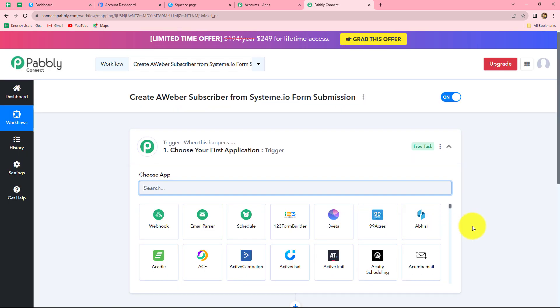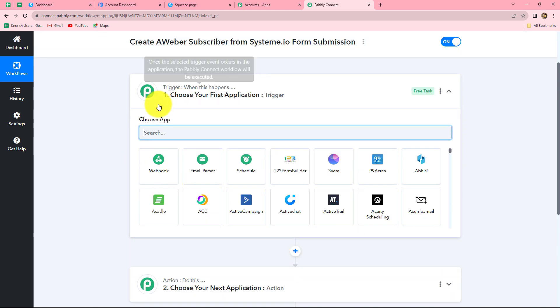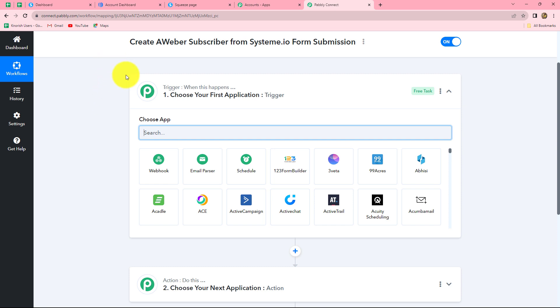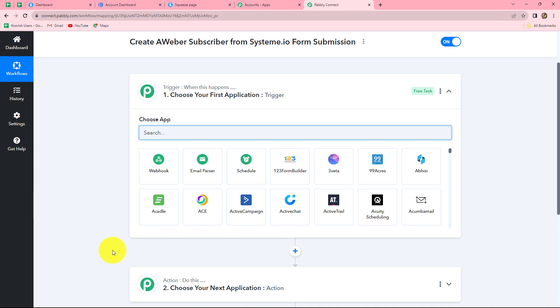As we do that, we can find that two windows are open in front of us. First is the trigger and the other is action. Trigger and actions are the basic concepts on which the entire workflow of this automation runs. We can have only one trigger in any workflow but we can have multiple actions. The trigger says 'when this happens' and the action says 'do this.' That means the action is a response towards our trigger. Whatever we select in our trigger is going to initiate the entire workflow and command the actions to follow.